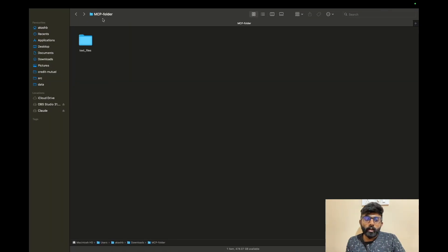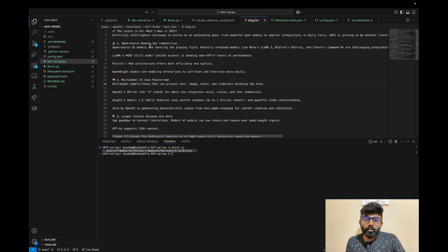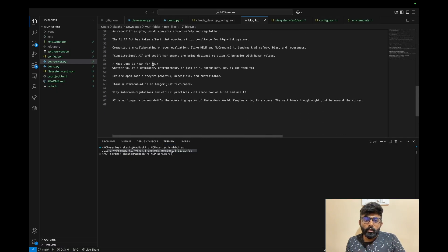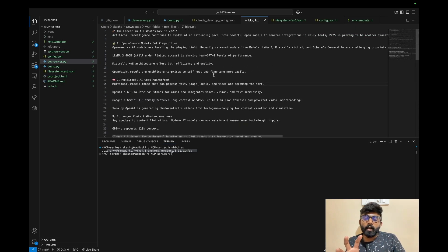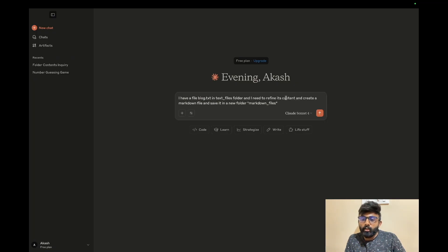I have a folder, and in the folder there is a text file called blog.txt. If you look at it, it's a basic introduction about artificial intelligence in 2025 with some content. I need to refine it and publish a blog, so I'll upload it using dev.to. I have the blog.txt file in the files folder.